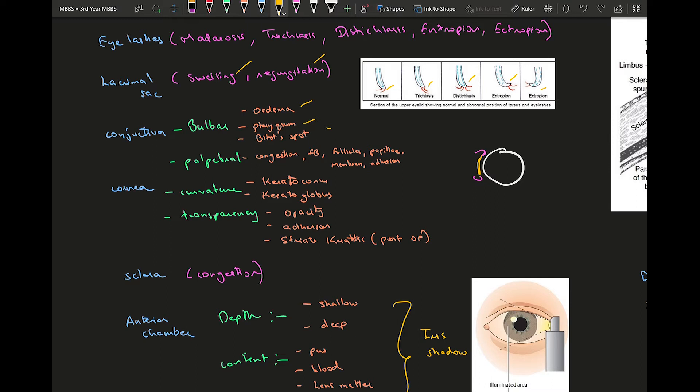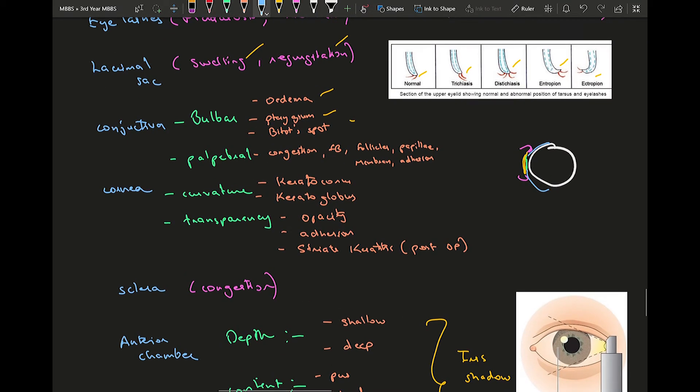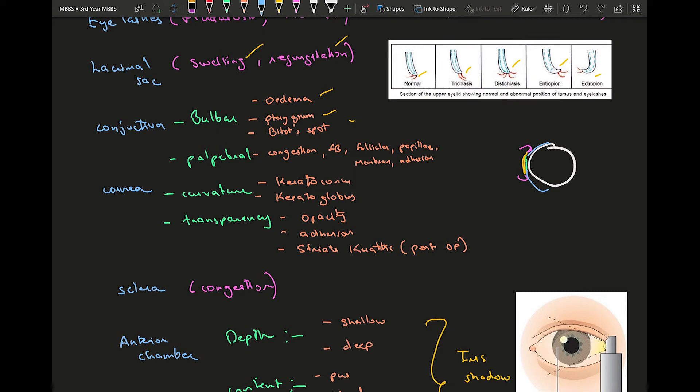Then we move one layer behind that would be your cornea. This is the cornea and surrounding that will be your sclera. Your green is your cornea and your blue is your sclera. In cornea you're supposed to know the curvature and transparency.